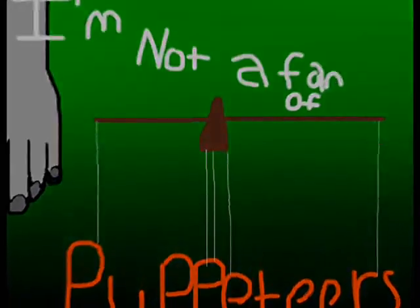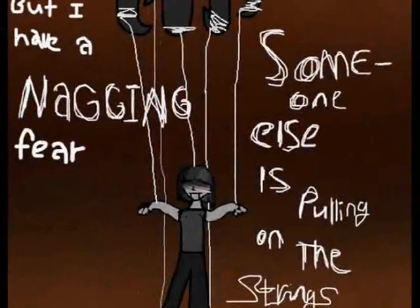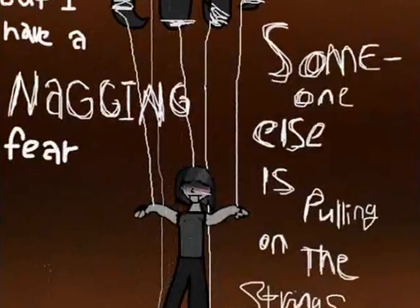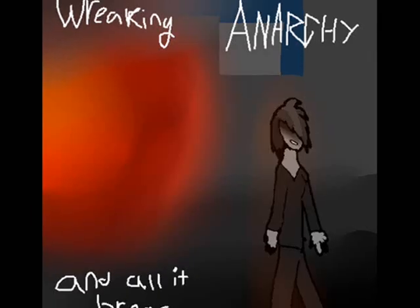I'm not a fan of puppeteers, but I've a nagging fear someone else is pulling at the strings. Something terrible is going down through the entire town, wreaking anarchy and all it brings. I can't sit idly, no, I can't move at all. I curse the name, the one behind it all.